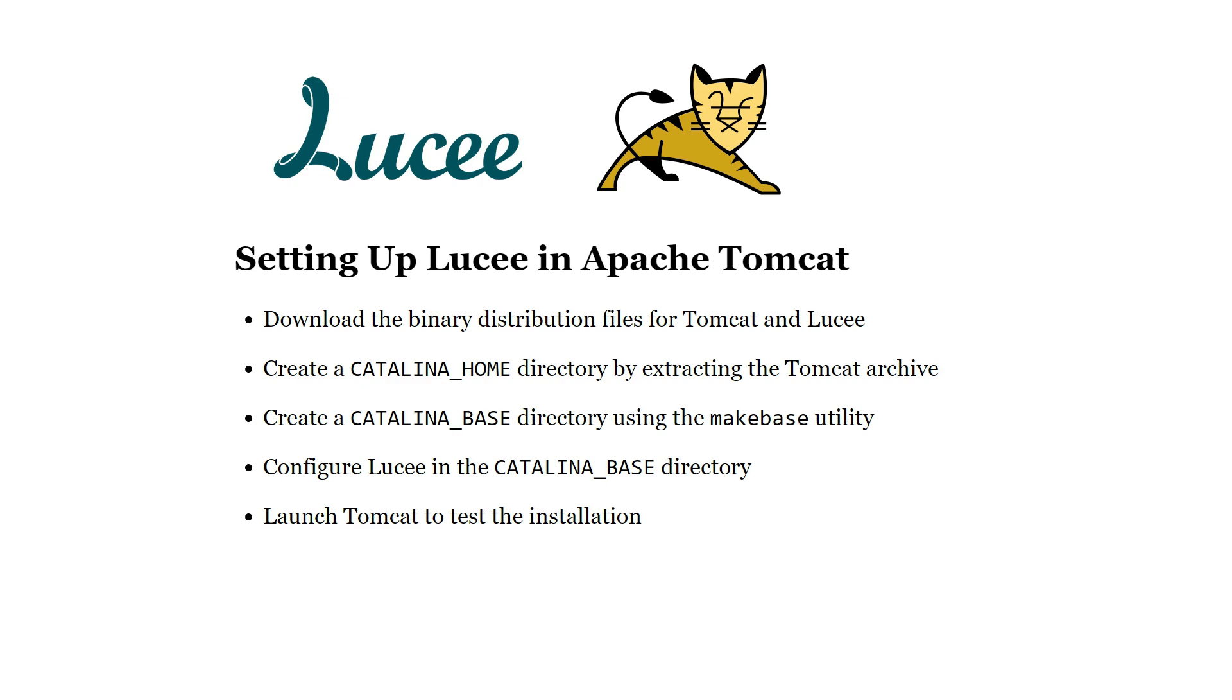Hello. In this video I will show you how to easily set up Lucee in Tomcat. Lucee is a servlet and therefore needs to run inside a servlet container and Tomcat is the most popular servlet container in the market.